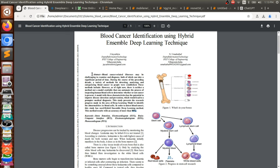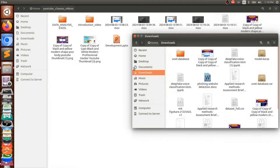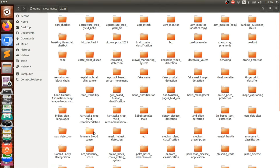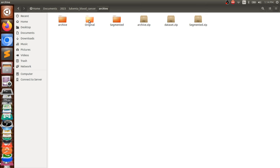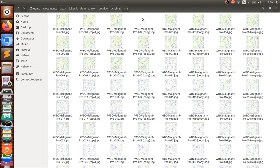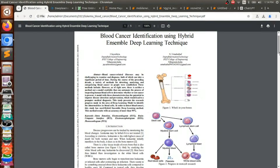The first part is that the base paper is built on a dataset which contains only two classes — whether it is blood cancer or not. Now when it comes to us, we are using a dataset which contains four classes: Benign, Early, Pre, and Pro. Pro is the last stage. So we have selected a better dataset than the one used in the existing paper.